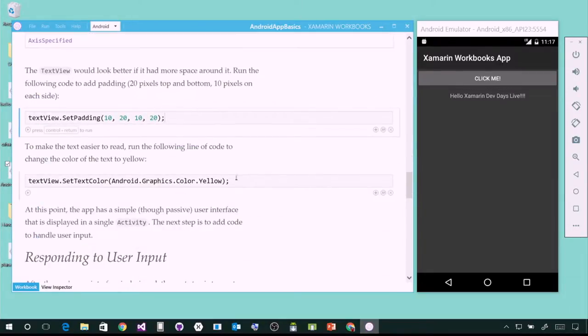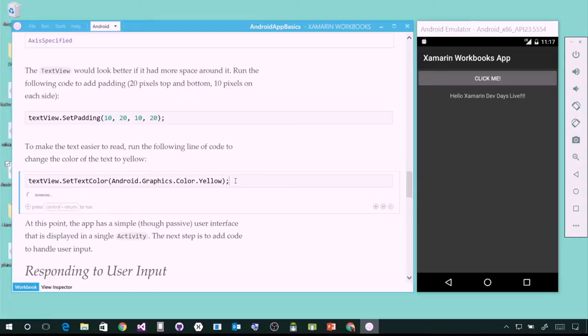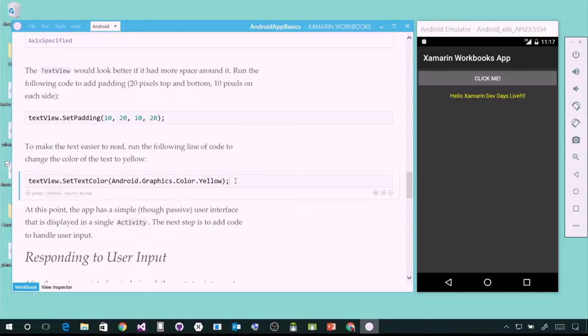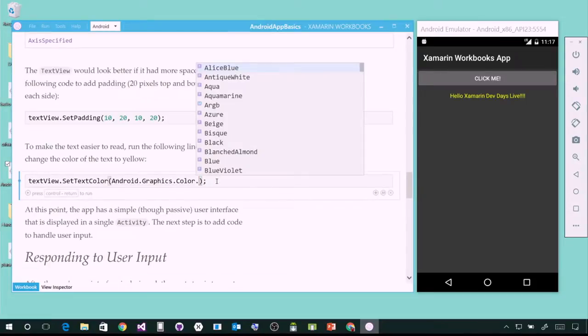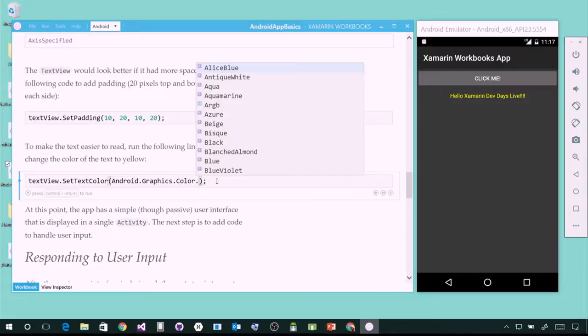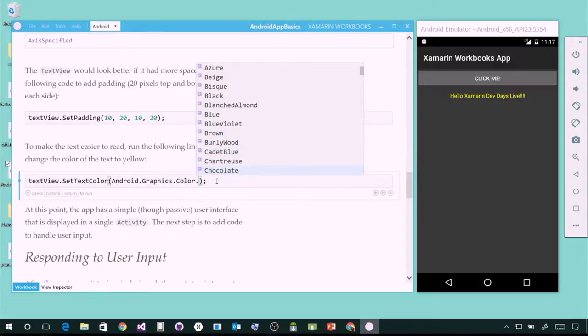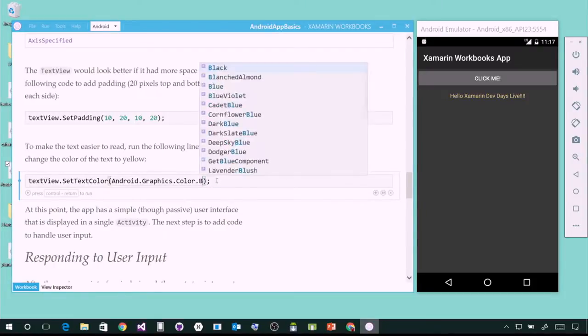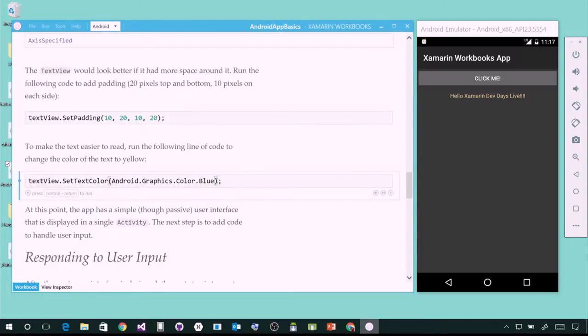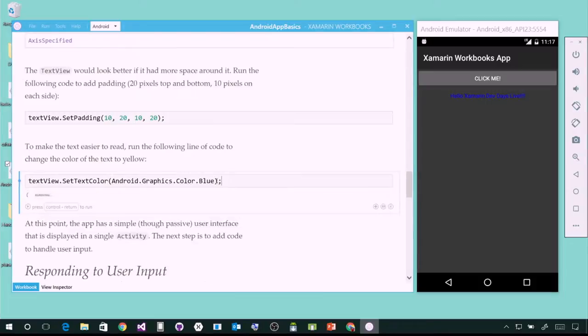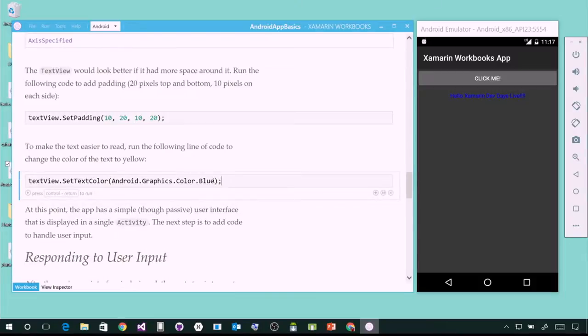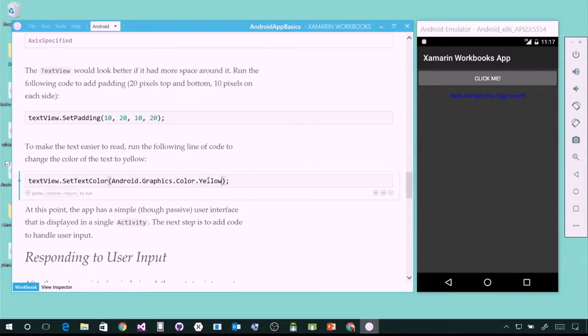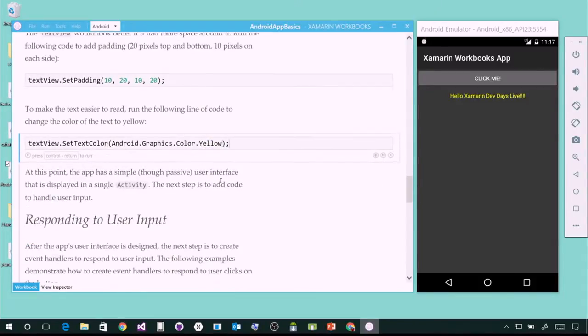But we found something in here. All the colors. Now, notice I'm getting rich IntelliSense. It's powered by Roslyn. So, Roslyn's in here. My favorite was Burly Wood. Nice brown color. You can say a blue. You're getting these rich IntelliSense going on. That's really hard to see. Let's set it back to yellow. There we go. These are Android controls.